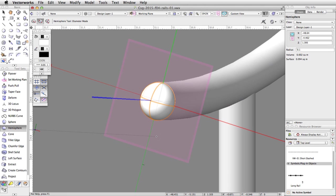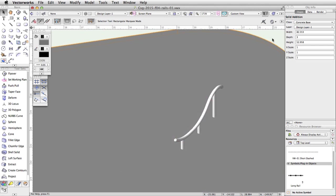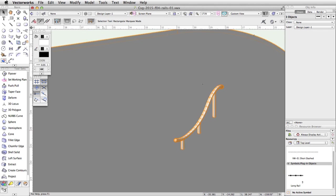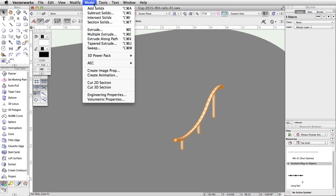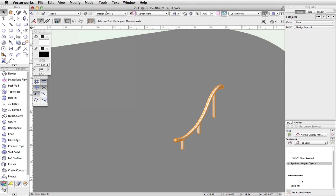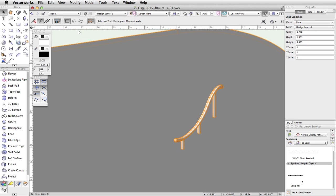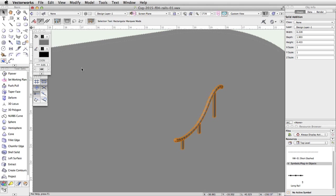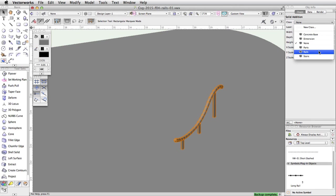Next, select the rail and the two hemispheres and go to Model > Add Solids. Finally, give the completed rail a gray fill color through the Attributes palette, and change its class to Rails in the Object Info palette.